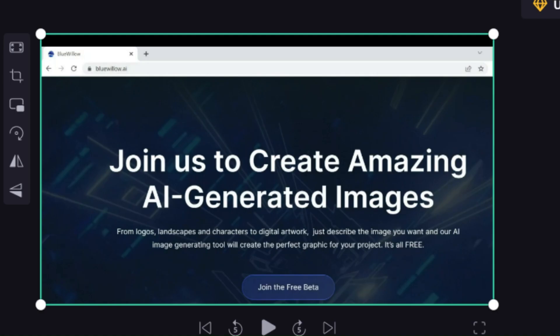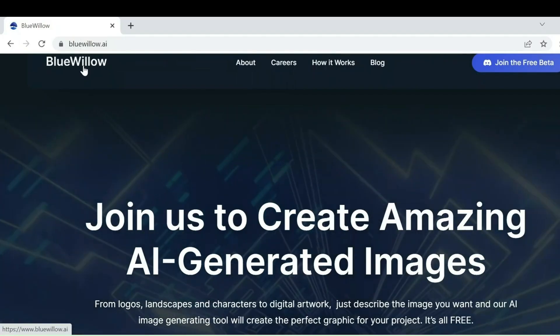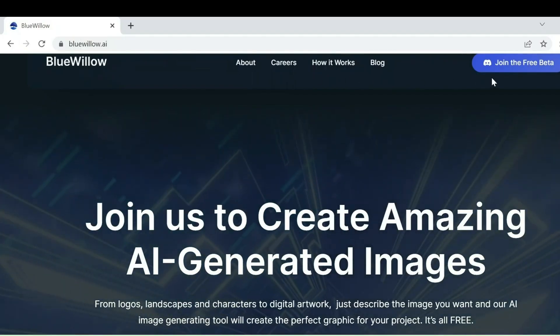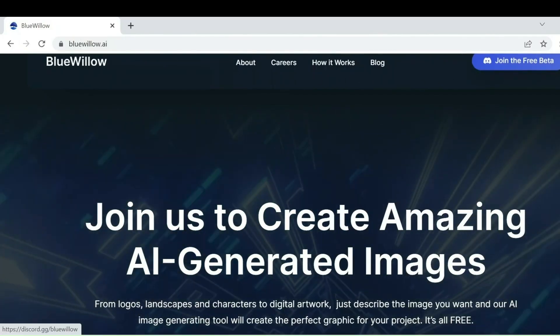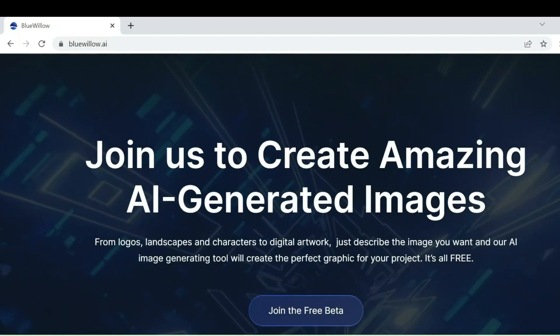Blue Willow. Moving on to our third AI tool, we have Blue Willow. This image generator AI tool is designed to help users create logos, graphics, and photorealistic scenes. Let's see how it did with our prompt.